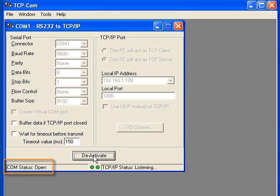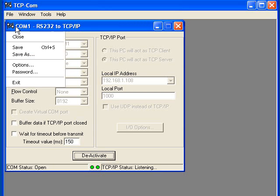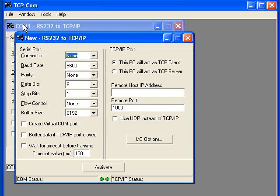The COM status should say Open, and the TCPIP status should say Listening. The next step is to select File and New to open a second connection window.